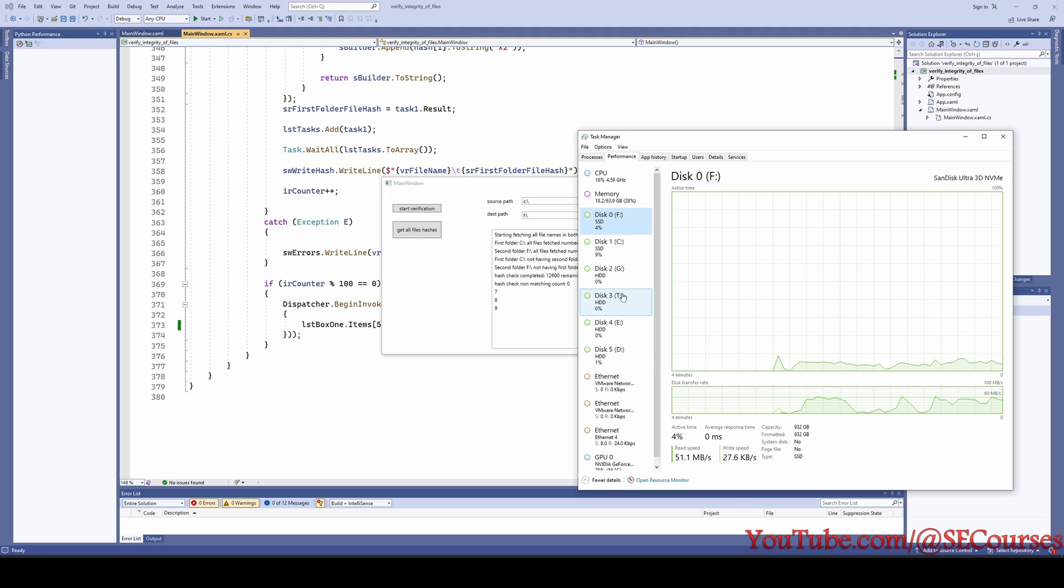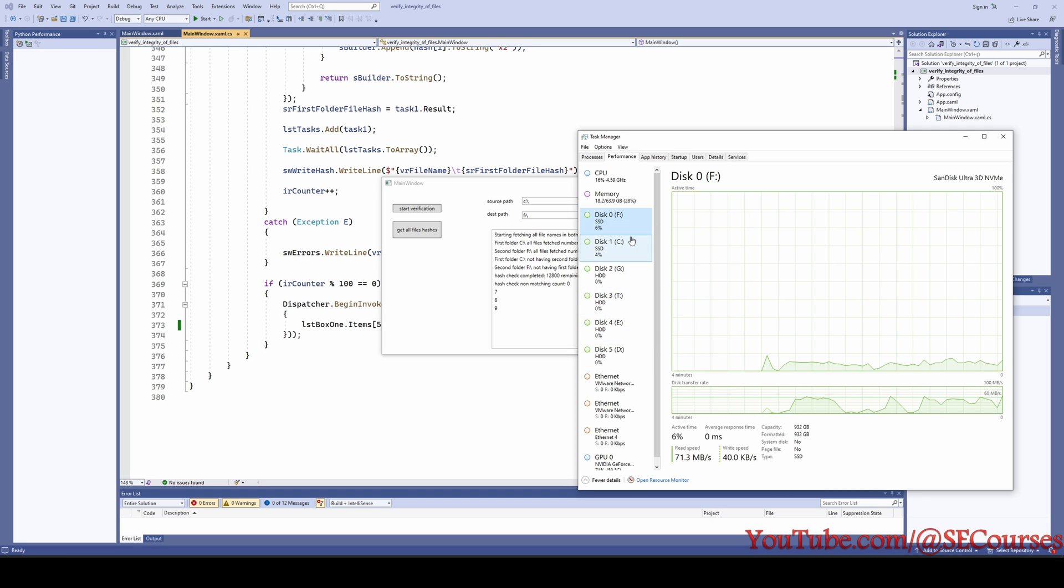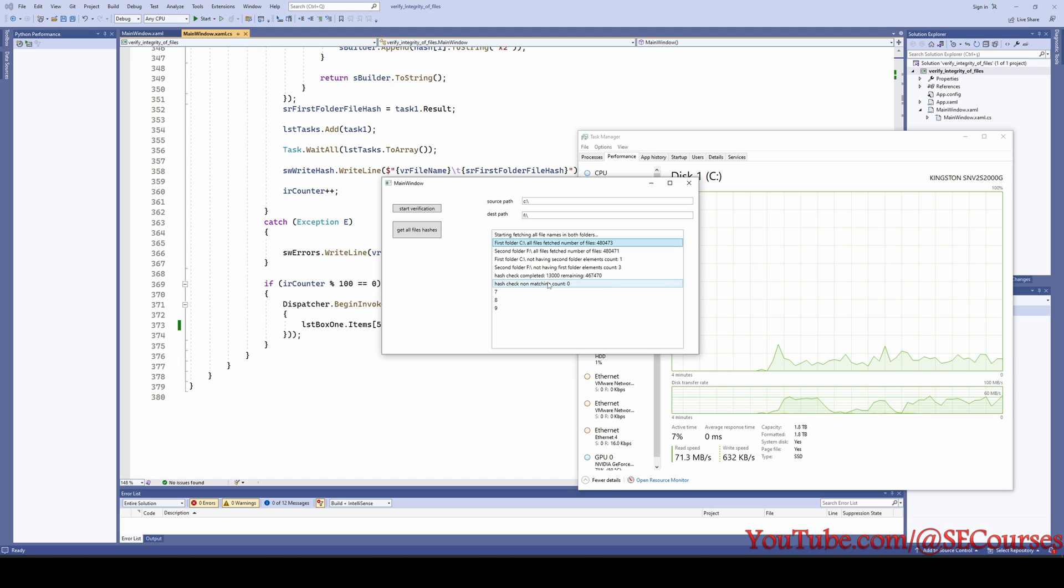We can also see that both of the disks are getting read and there is no writing, actually only getting read like this. And this is the older drive, my 1 terabyte SanDisk Ultra 3D M.2 SSD, and this is my new drive Kingston, as you can see. And this is how active they are currently.